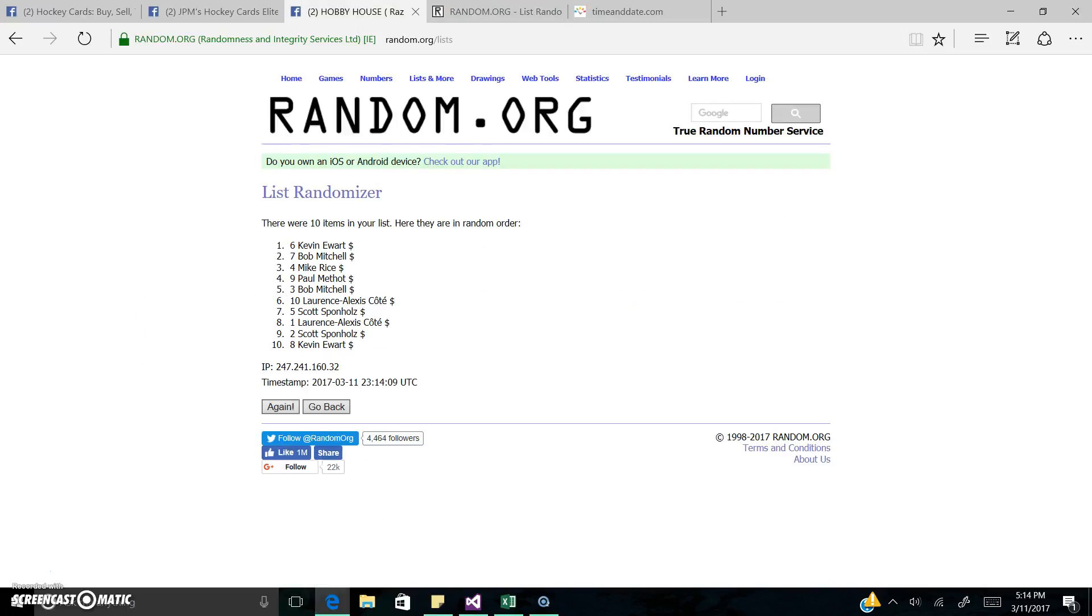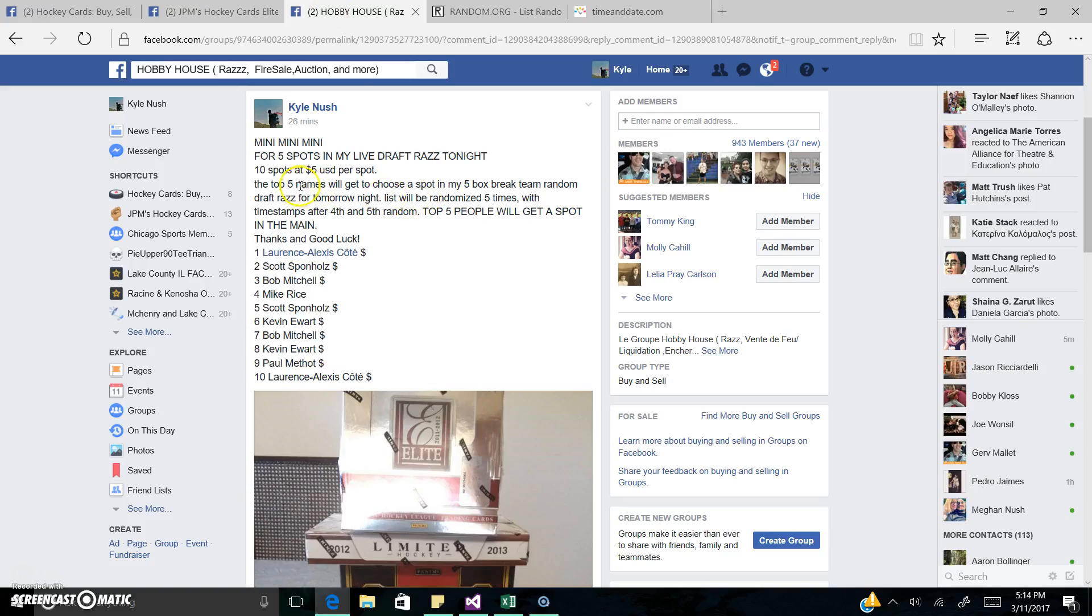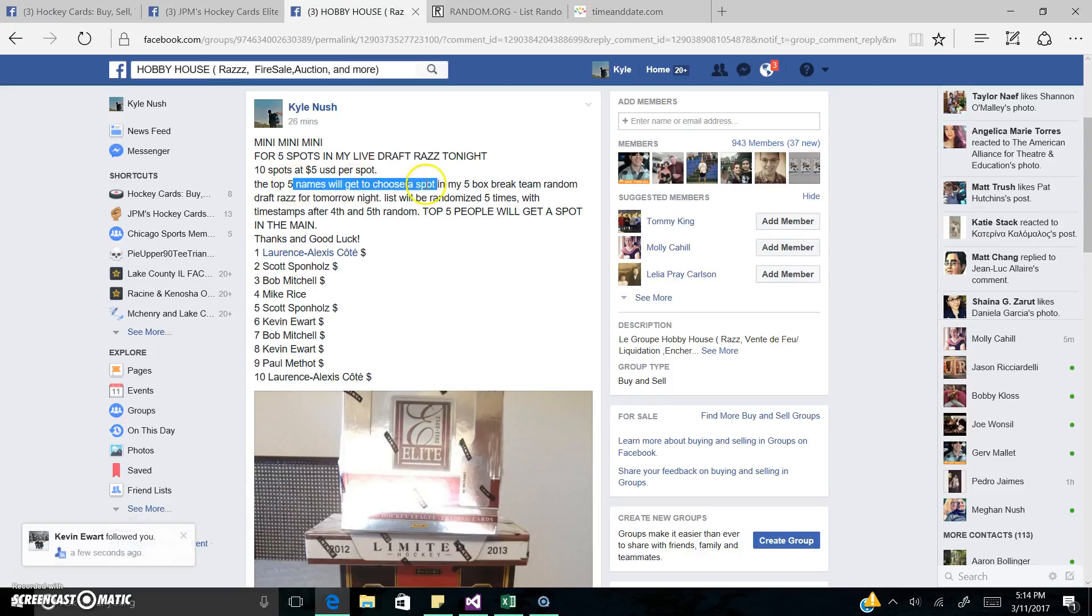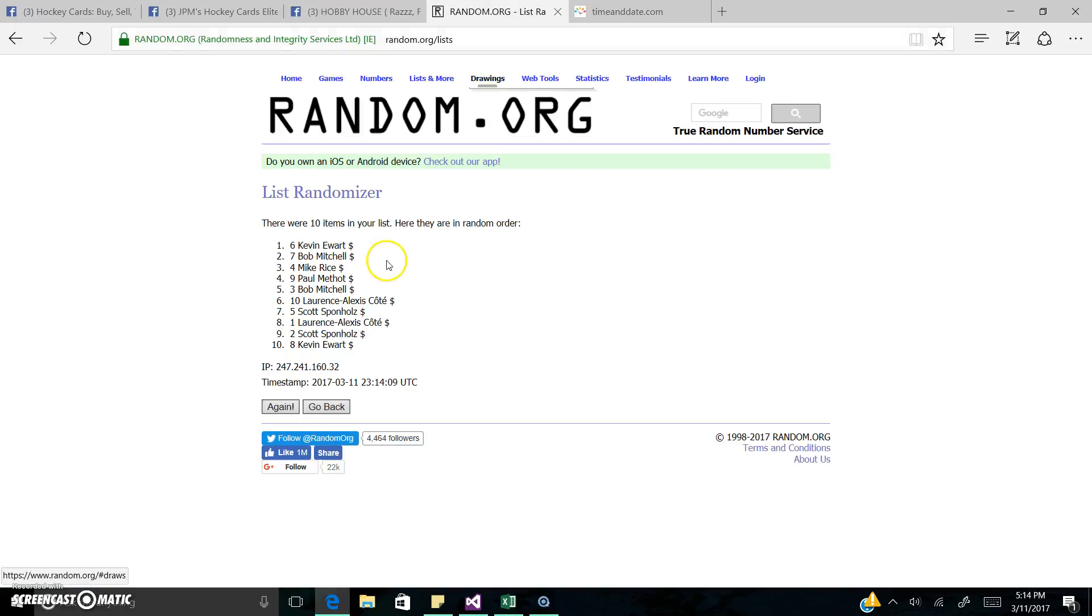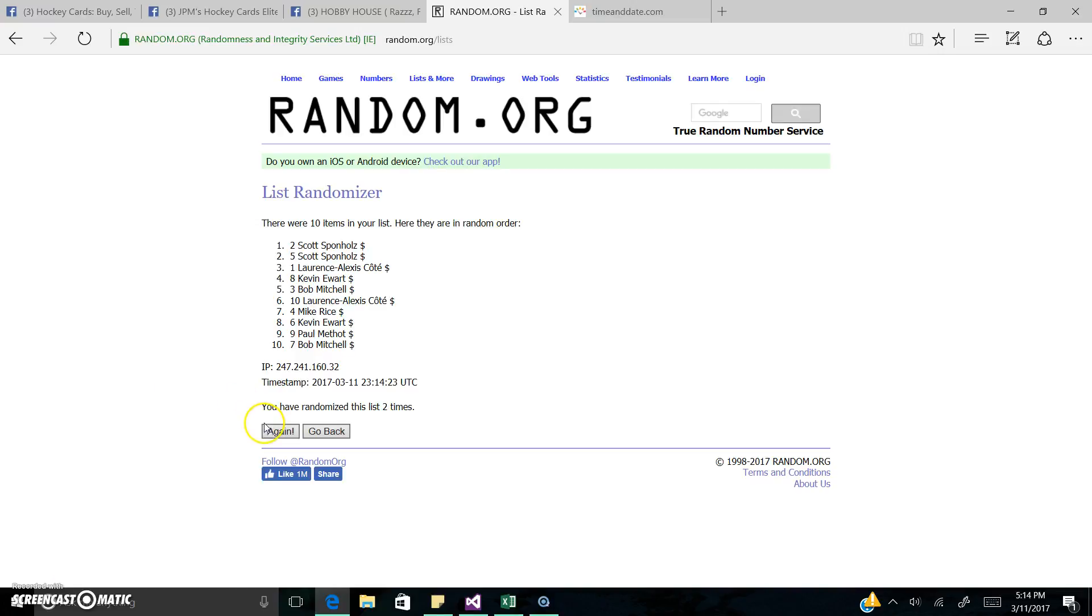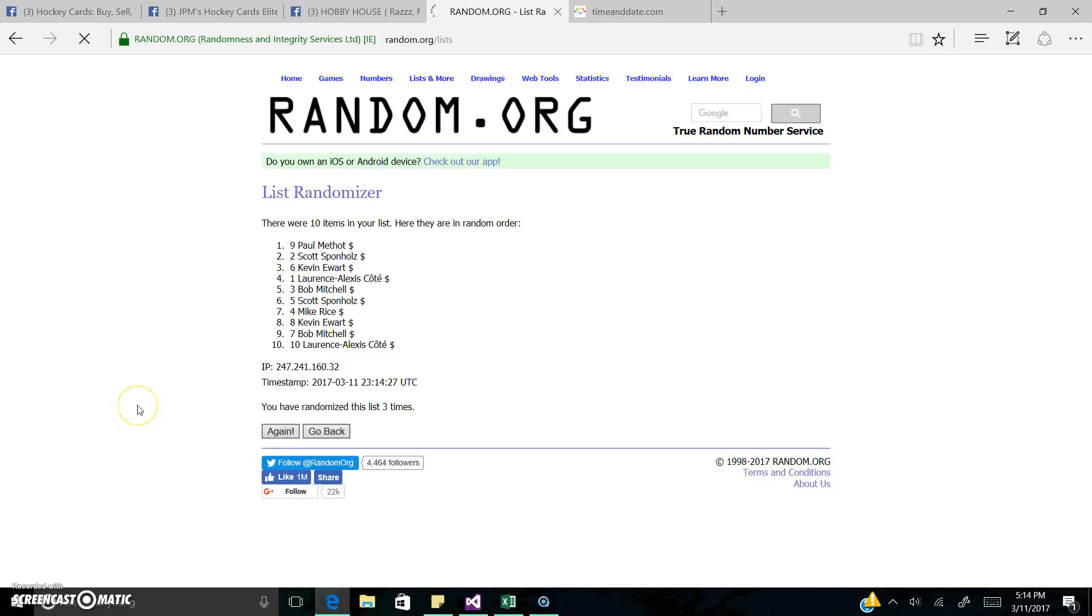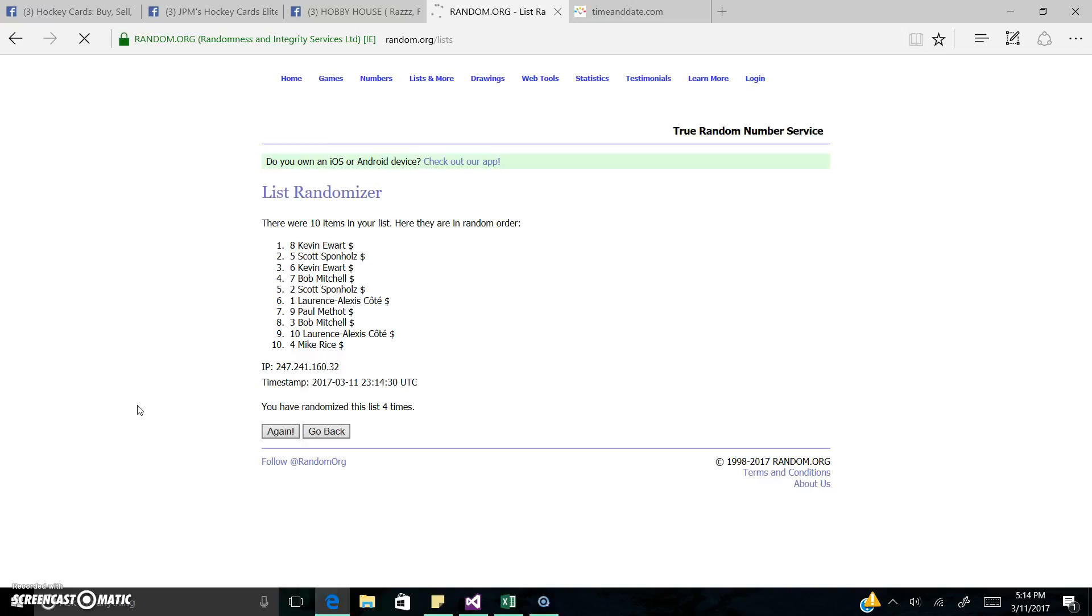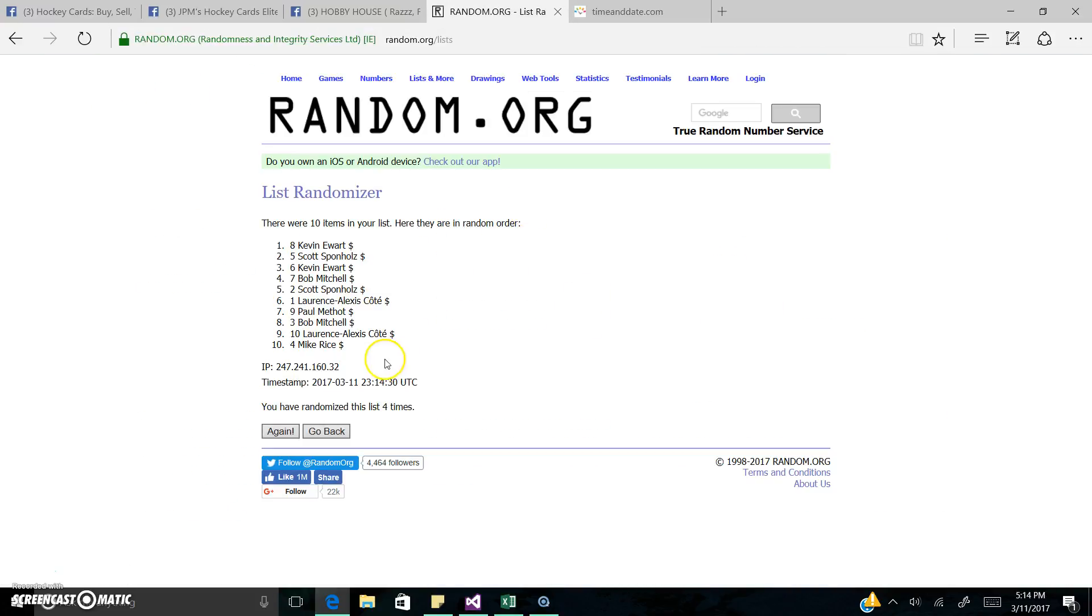That's one. Just double checking. Yep. Top five names will get to choose a spot after five randoms. So that's one. That's two. That's three. That's four. Time again. Five fourteen. We have this timestamp.